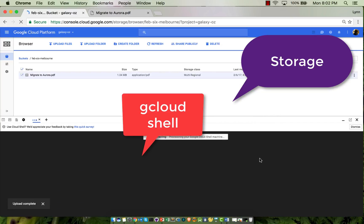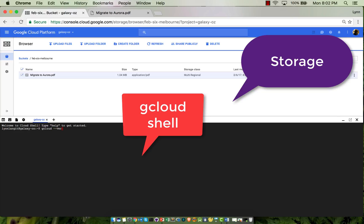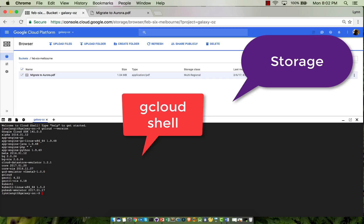I've opened the gcloud shell, which is integrated. This opens up a virtual machine that runs the Cloud SDK, and I've run gcloud version to verify the version. Now I'm running a gcloud command gsutil and listing my buckets — or in this case, my bucket, because I only created one.